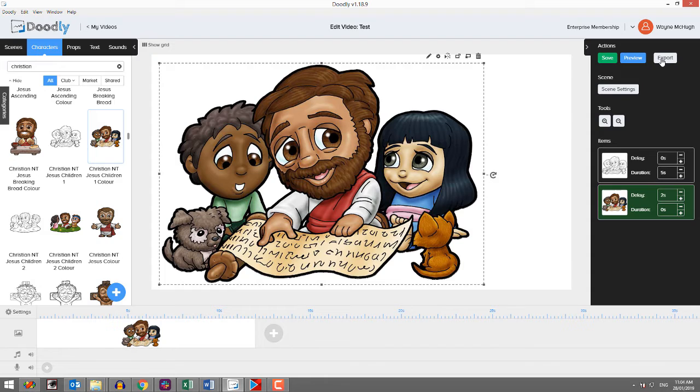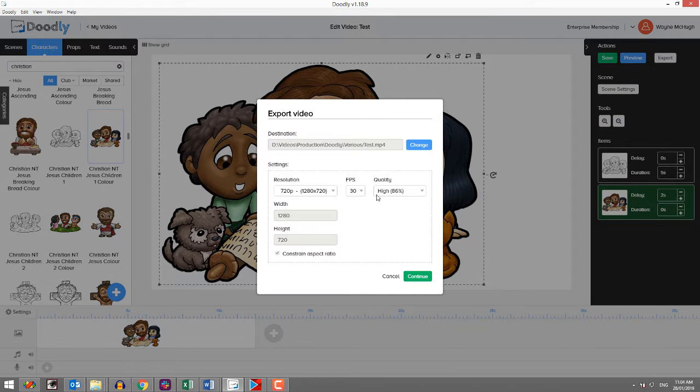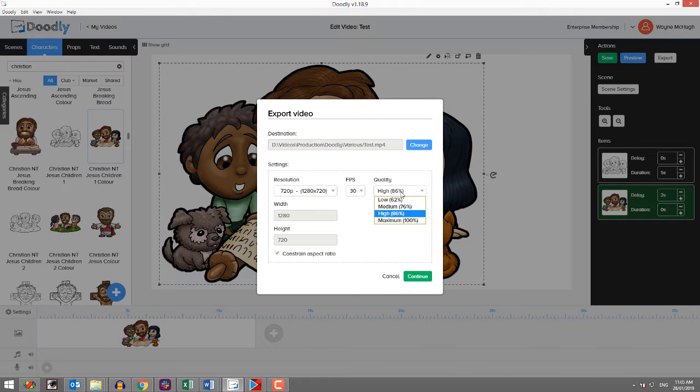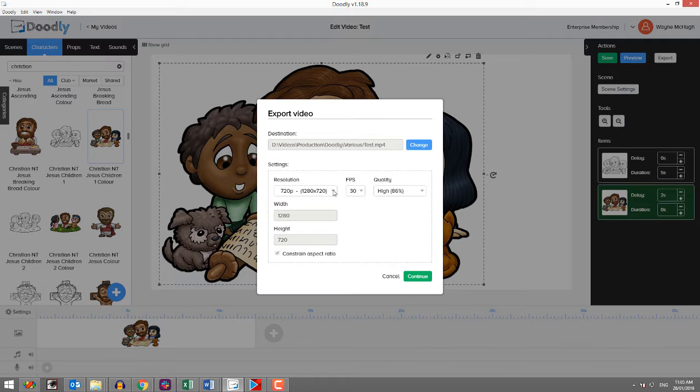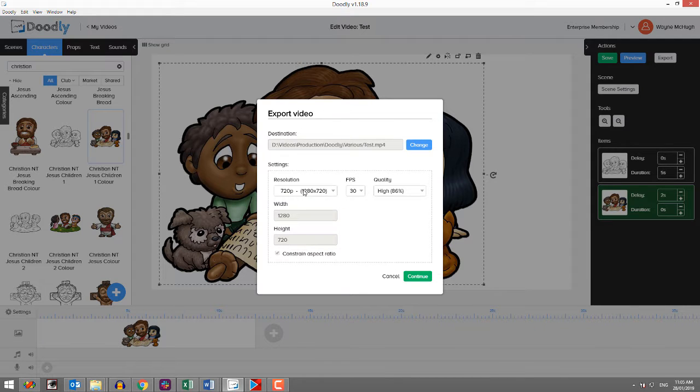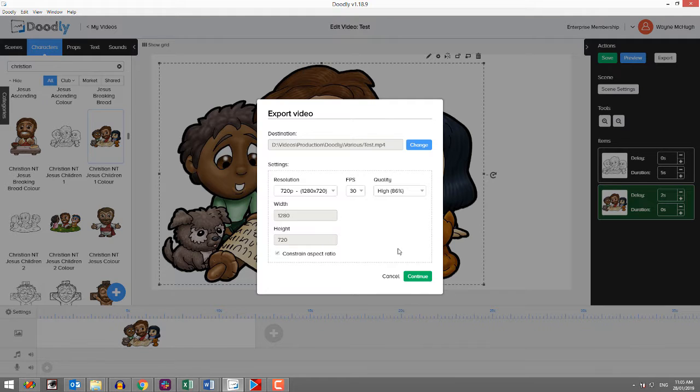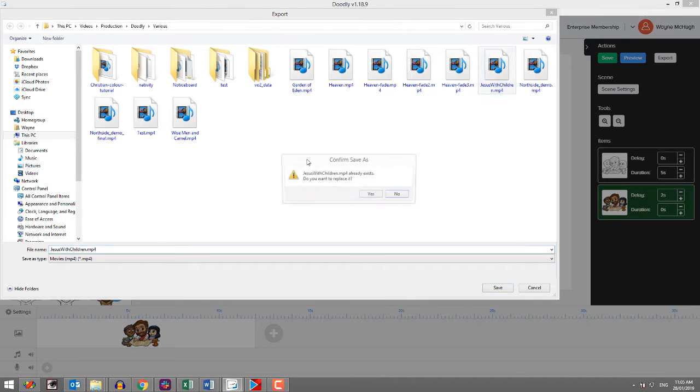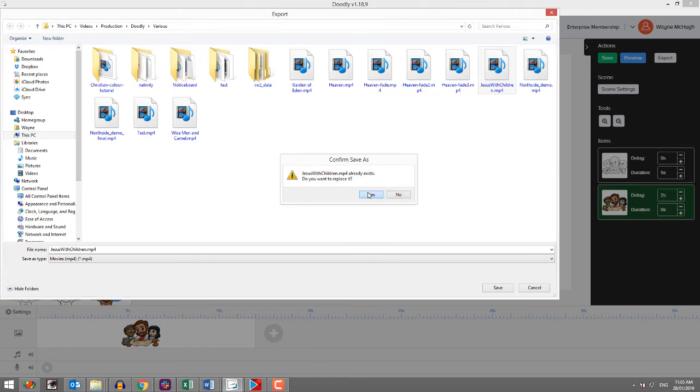So now I'm going to do my export. These are the settings I almost always use - 720p and 86%. For what it's worth, I don't think most human beings can pick the difference between 86% and 100%, but the processing required, massively different. And I almost never ever use full 1080p because it's just extra processing for something most people can't see, certainly not worth it on Facebook or YouTube in my view. Anyway, I will export those. I had a name for this - Jesus with the children.